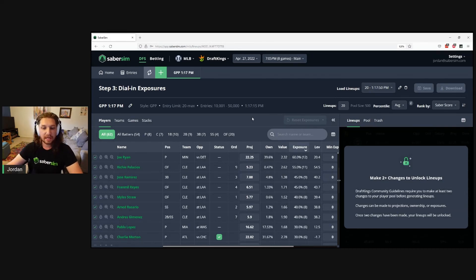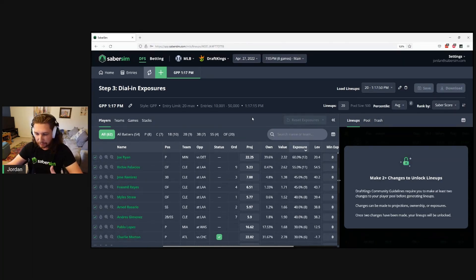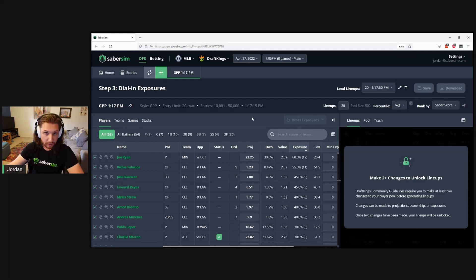Now, all this means is that you have to make two or more changes to your projections or exposures in Step 3 to be able to see your lineups.